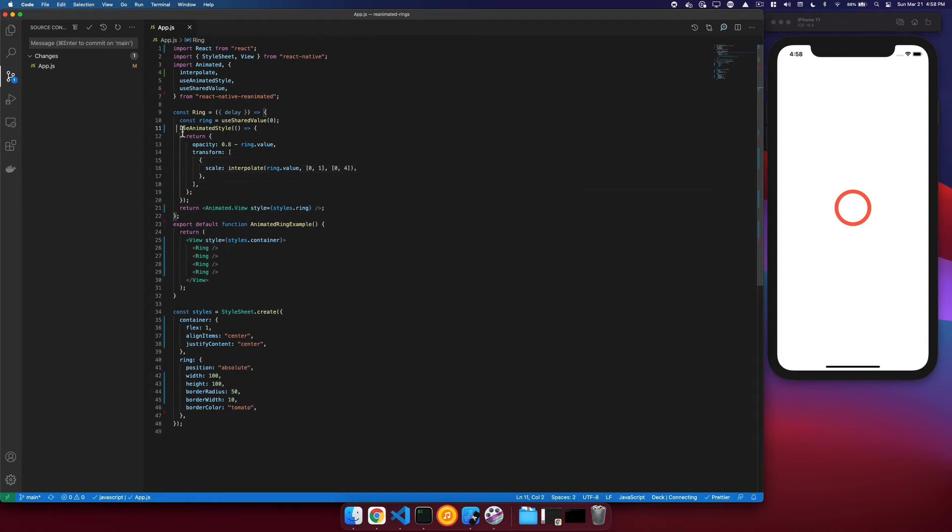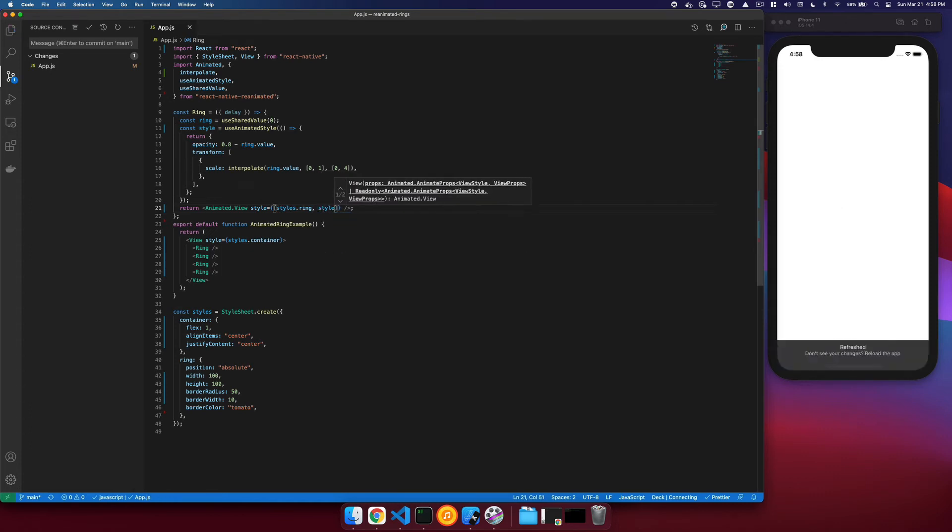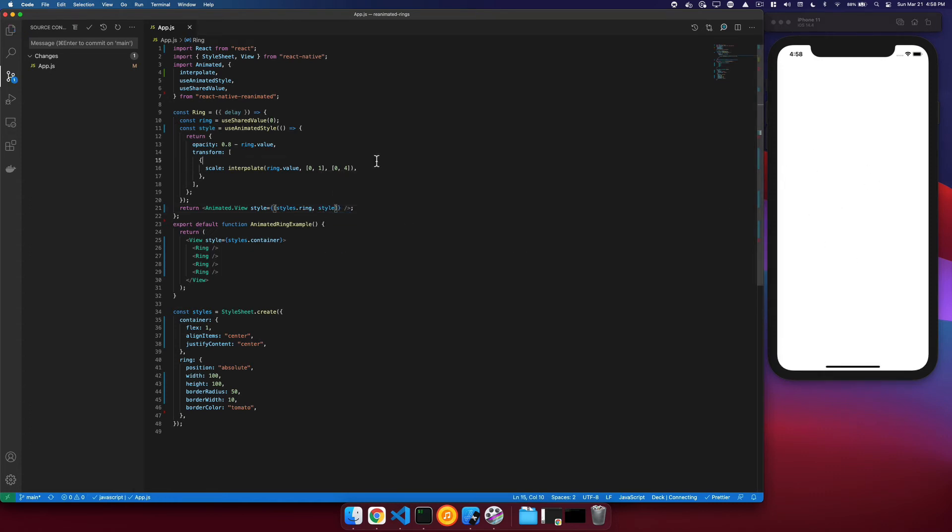So we'll give this a name, a variable name, call it style, and we will apply it to our ring. Once I save, we can see that now it disappears because the shared value is at 0, and when we interpolate our scale from 0 to 1, we interpolate it to 0.